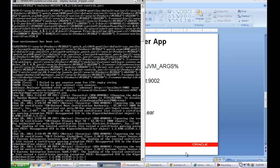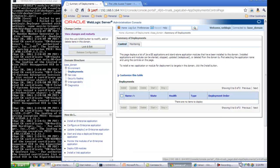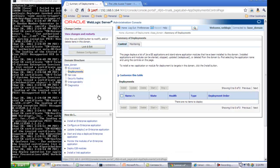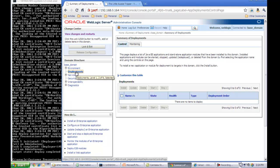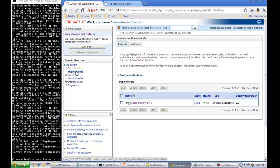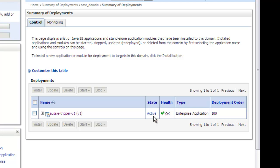In the meantime, let me go back to the console and refresh the deployment screen. And as you can see here, the application has been deployed. And you can see under the state, the state is active, which essentially means the application is deployed and ready for use.